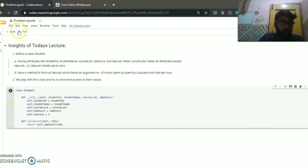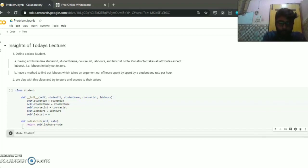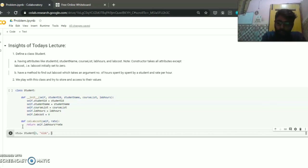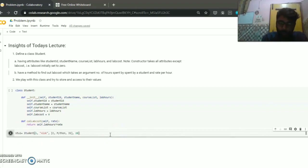Now I will make some objects and try to access the values stored in them. I create a student1 object — I use row number 1, my name is Alok as a string, and the course list includes C, Python, and JS. The number of lab hours spent is 20.